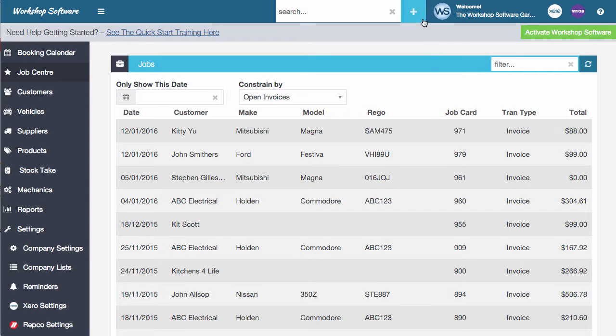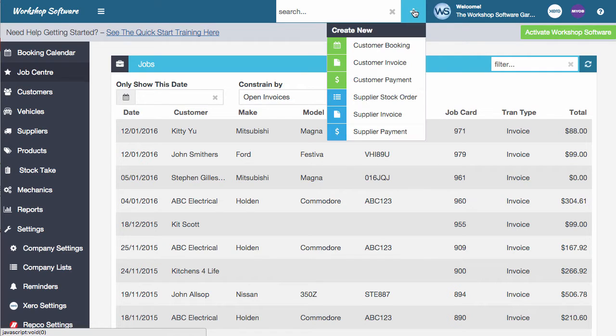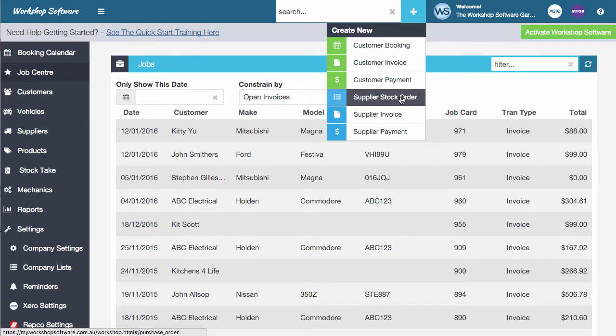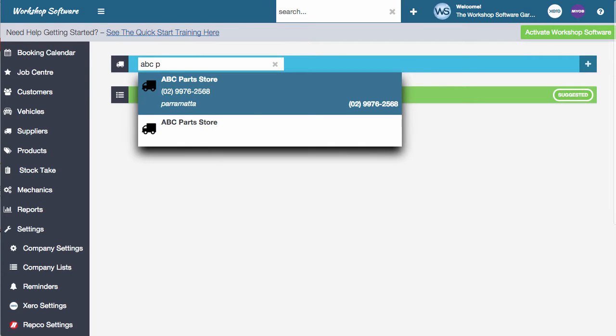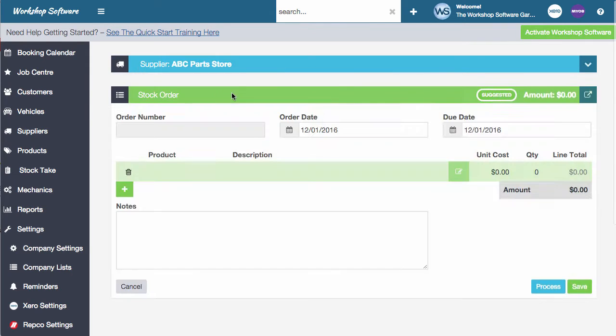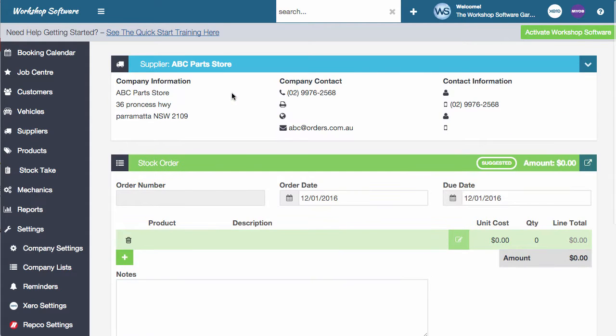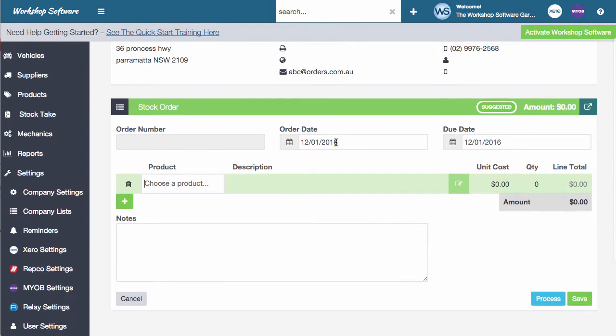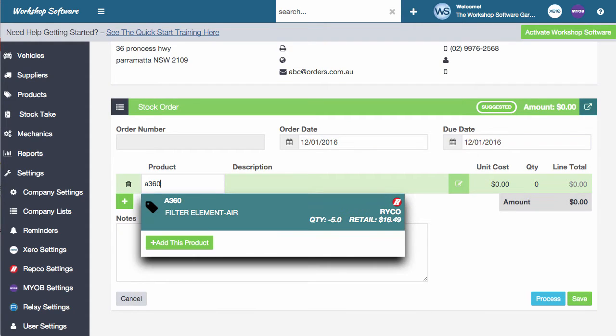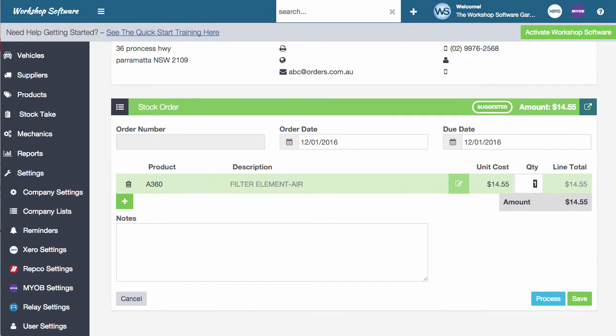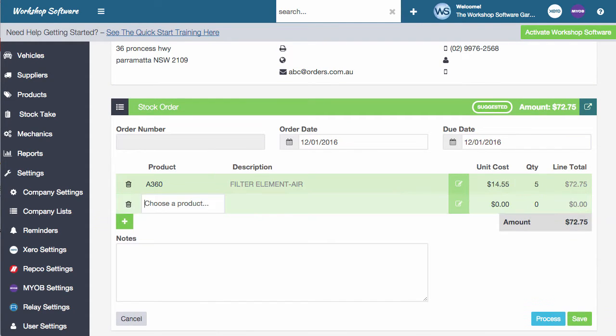So let's go create a stock order. If I click on the plus and go down to supplier stock orders, I'm going to search for a supplier that we've got in the system. In this case, it's ABC parts store. If I click on them, I can now do the details of what I want to do in the stock order. So for example, I can go and put on and order say five filters.